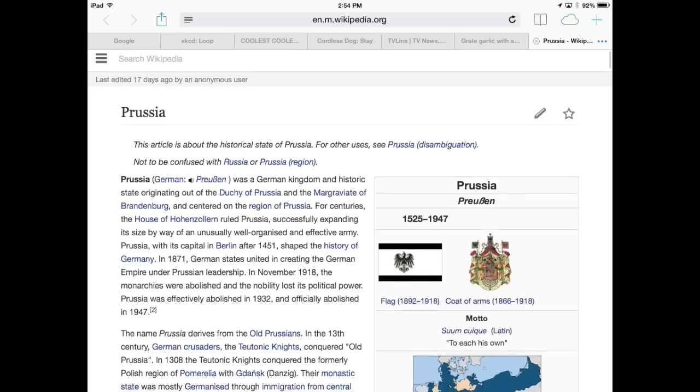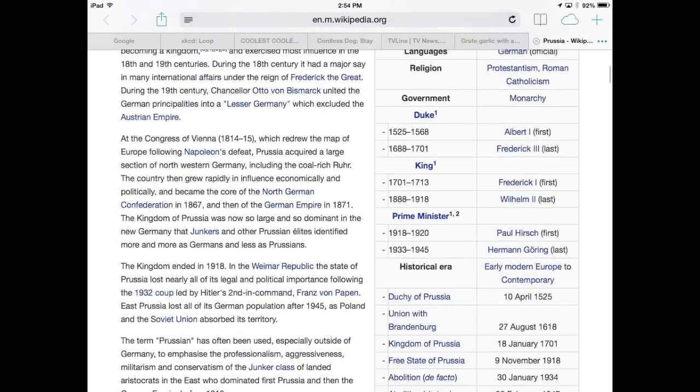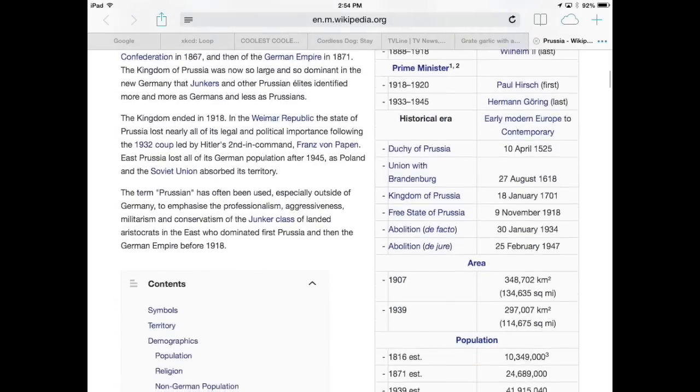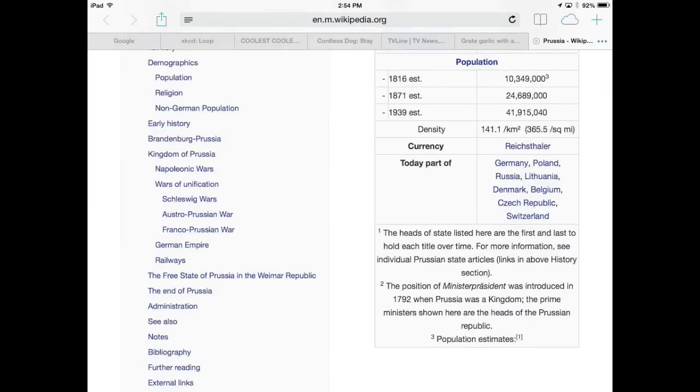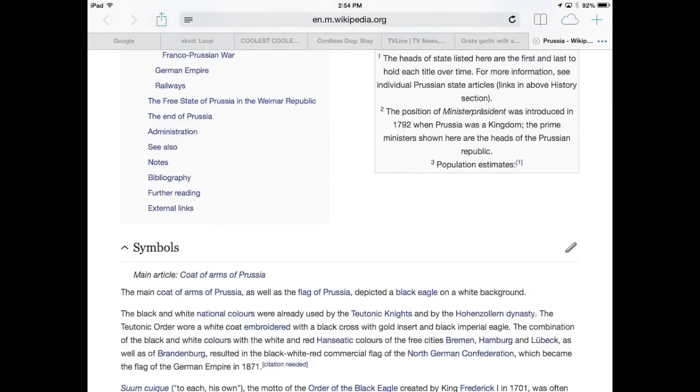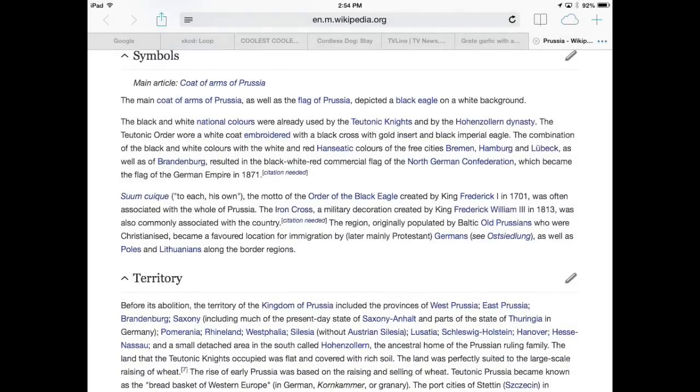You're scrolling through a lengthy article on the history of Prussia, as you do, trying to find a vaguely remembered fact about legendary chancellor Otto von Bismarck, but it's just not popping to mind.